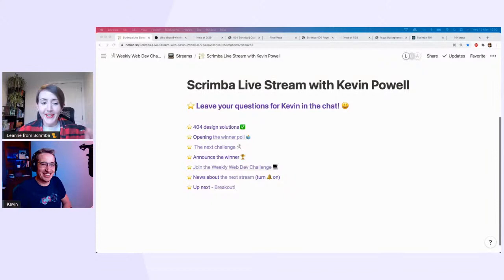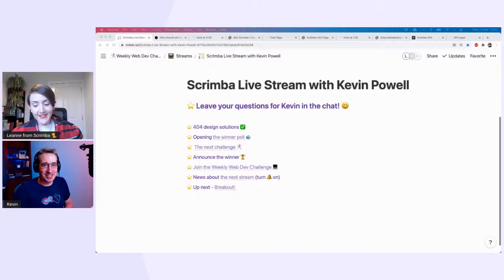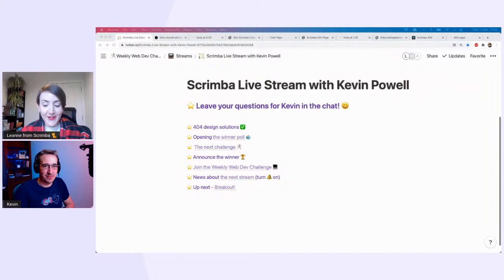Hello everyone, we are live! So very happy to welcome today the one, the only CSS evangelist, that is Kevin Powell. Thank you so much for having me, I'm excited to be here. Very excited to have you, thank you for joining us, awesome that you came.